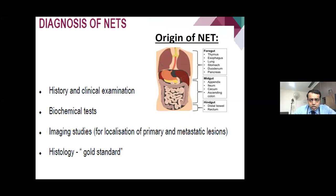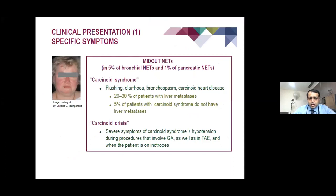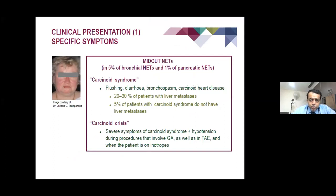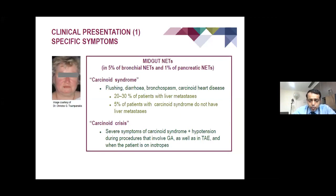This is generally the subdivision of NET by origin — foregut, midgut, and hindgut. History, clinical examination, biochemical tests, imaging, and histology are the gold standard. Clinical presentation can include carcinoid syndrome: flushing, diarrhea, bronchospasm, and sometimes carcinoid heart disease, which generally involves the right side of the heart. Carcinoid syndrome generally develops when there is liver metastasis. Carcinoid crisis is a severe form with hypertension and can develop during a procedure or general anaesthesia, sometimes requiring inotropes.